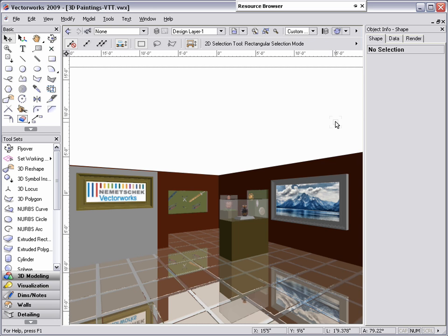As you can see here to the right, we have successfully created a 3D painting with a frame and displaying it hung on a wall.